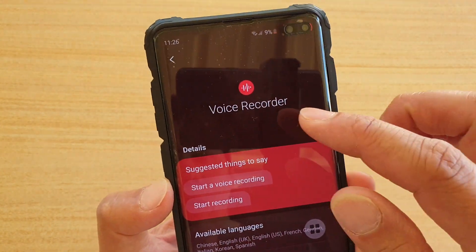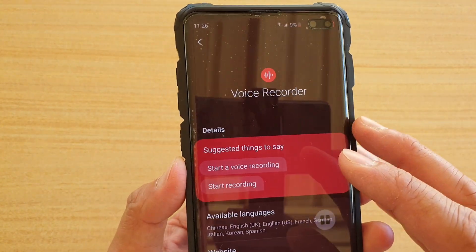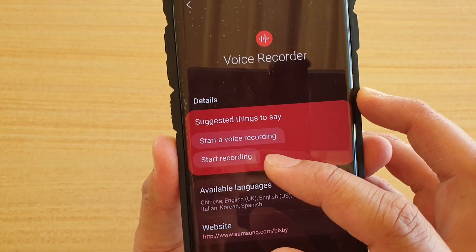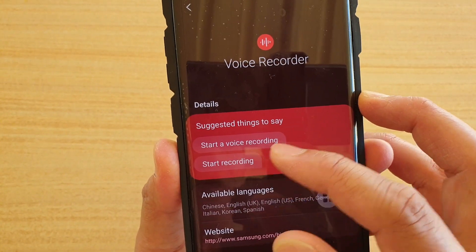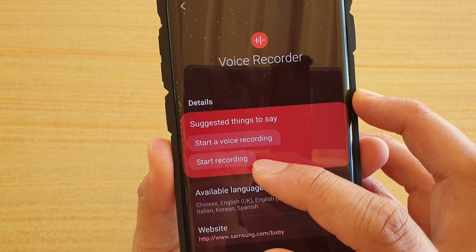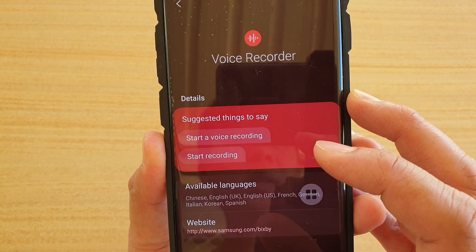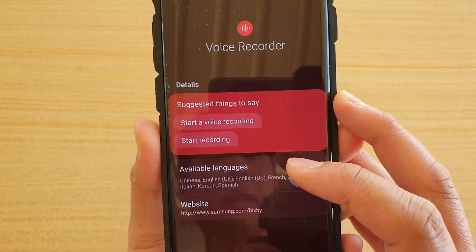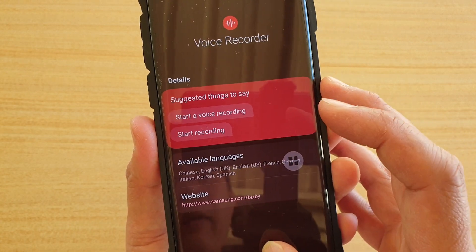And here we start voice recording. You can see things like 'start a voice recording' and 'start recording' — and it will start recording.